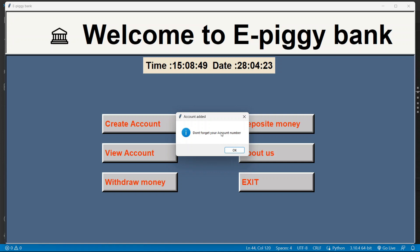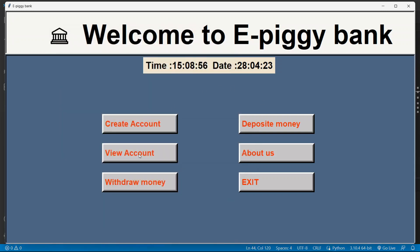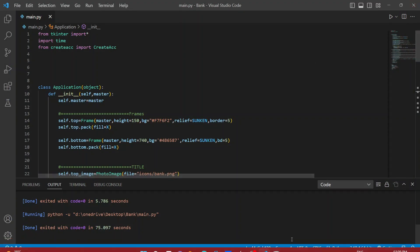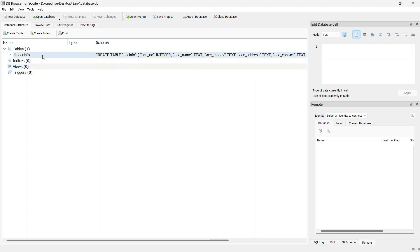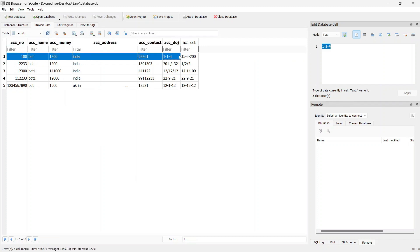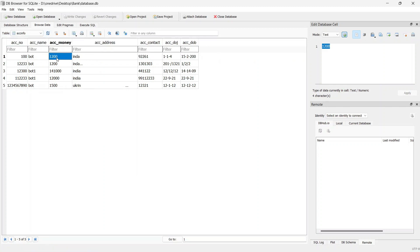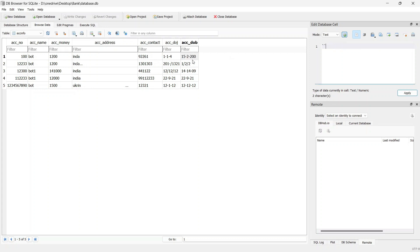After adding the account, it says don't forget your account number because we are going to use that account number or account ID on our view account button, withdraw money, or deposit money. Whatever data we store is saved in a database file, which we can open using DB Browser for SQLite. You can see the latest entry — bot, rupees, India, 92261, DOJ 114, DOB 15 to 200.